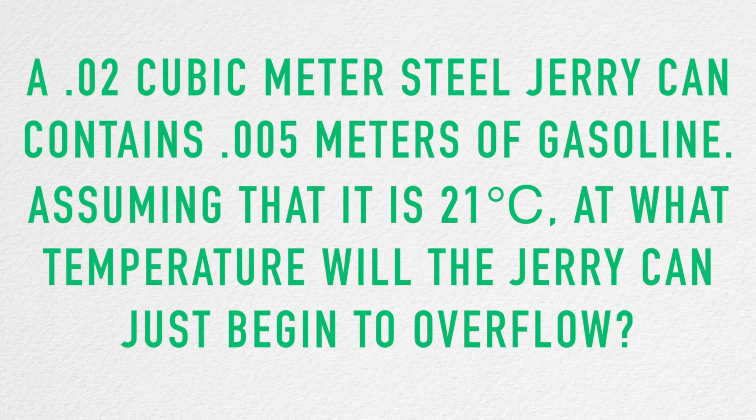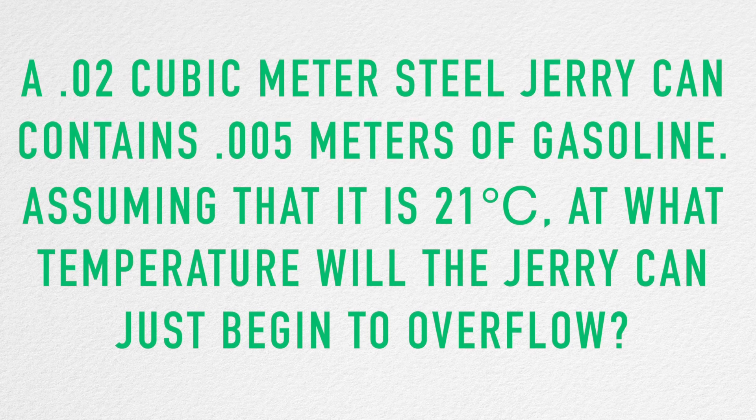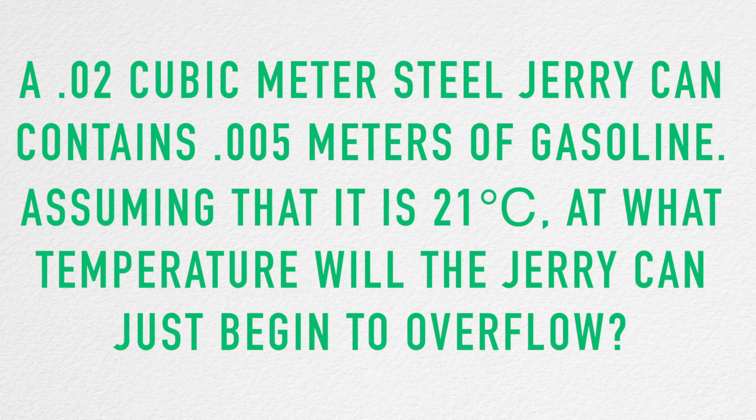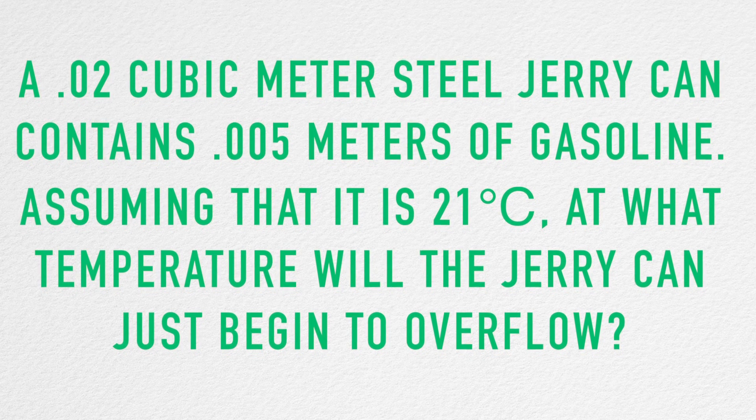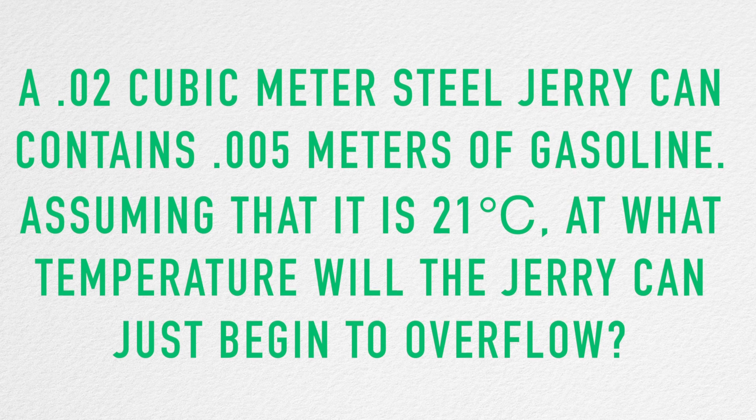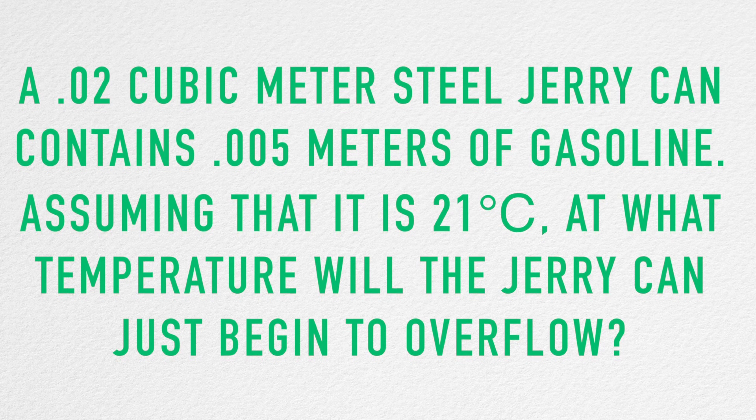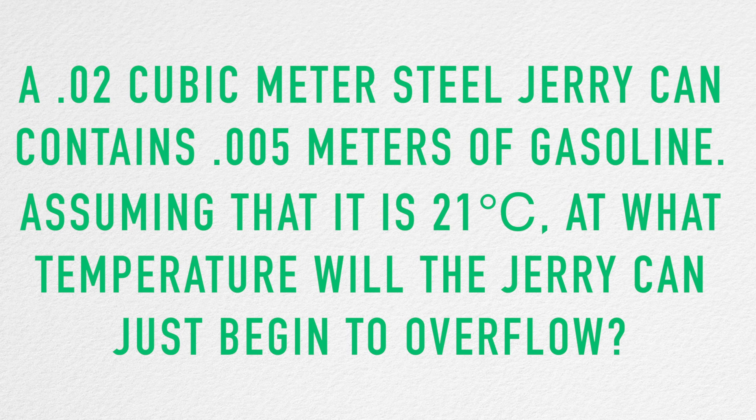A 0.02 cubic meter steel jerry can contains 0.005 meters of gasoline. Assuming that it is 21 degrees Celsius, at what temperature will the jerry can just begin to overflow?